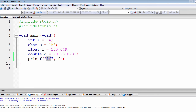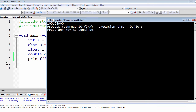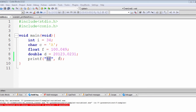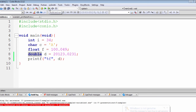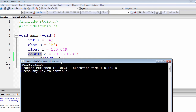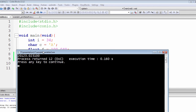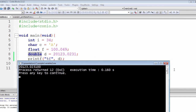If both conditions are met, the compiler retrieves the value — which is 100.049 — and plugs it inside the format specifier, and the printf function prints it on the command prompt. Similarly, if we replace this with 'd', referring to the variable called 'd' with a data type of double, it shows a value of 20,123.0231 and adds two trailing zeros. We'll handle that when we talk about field-width specifiers.